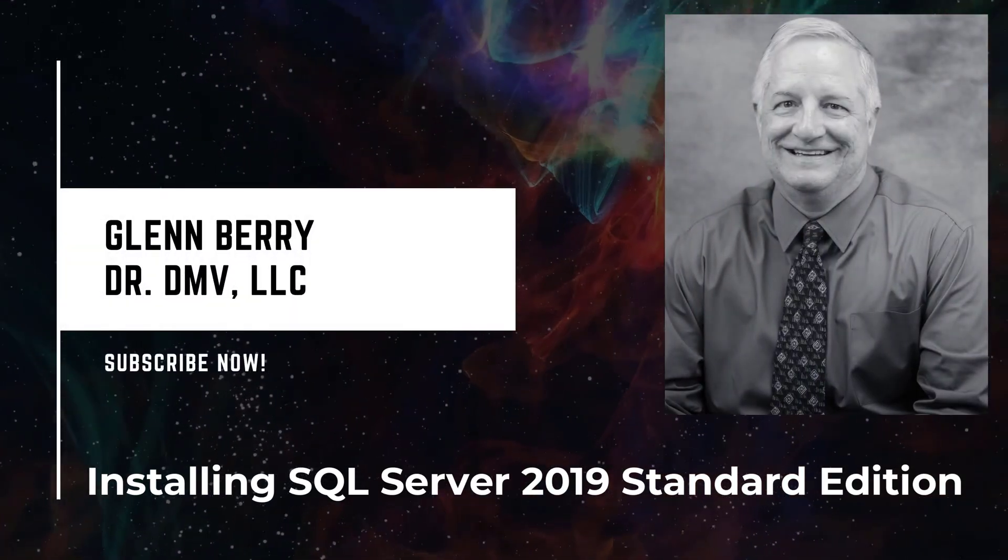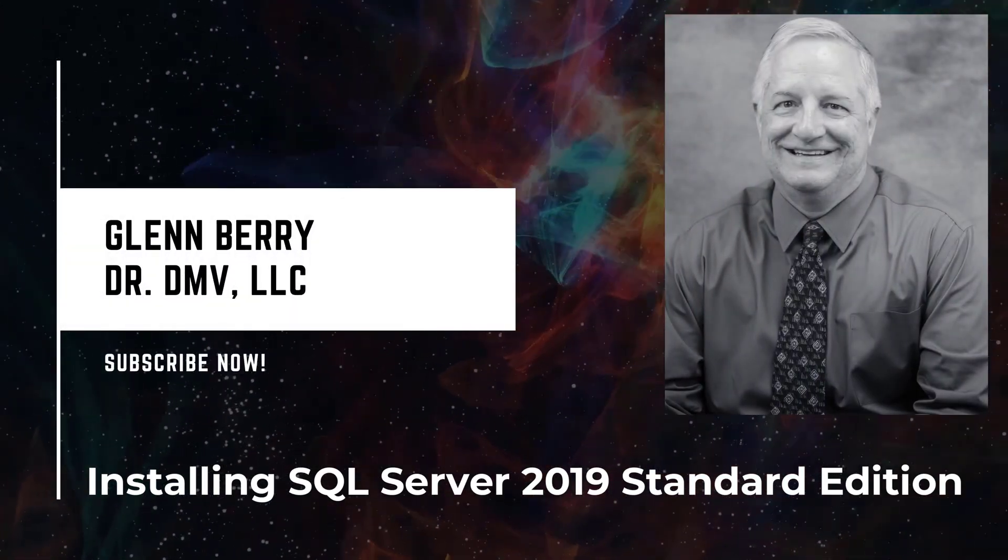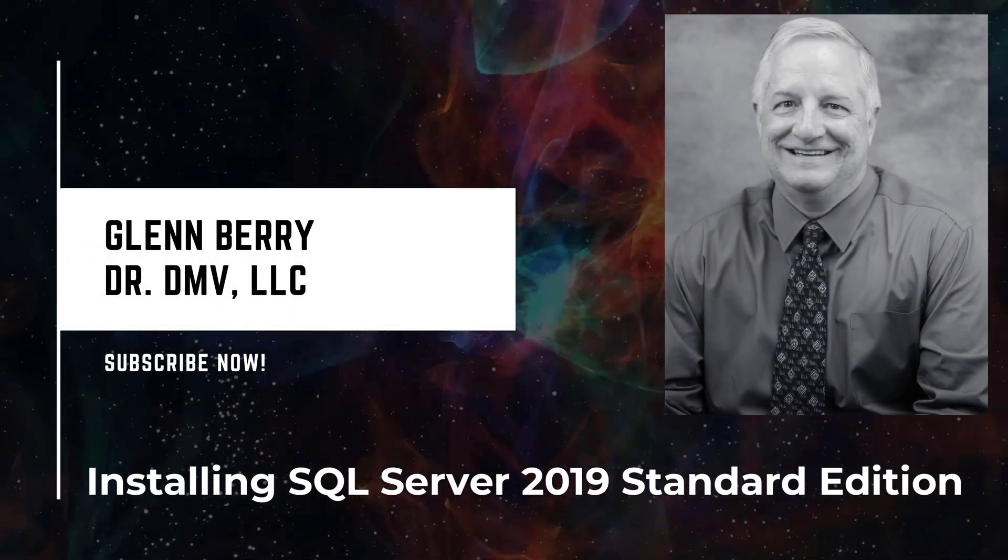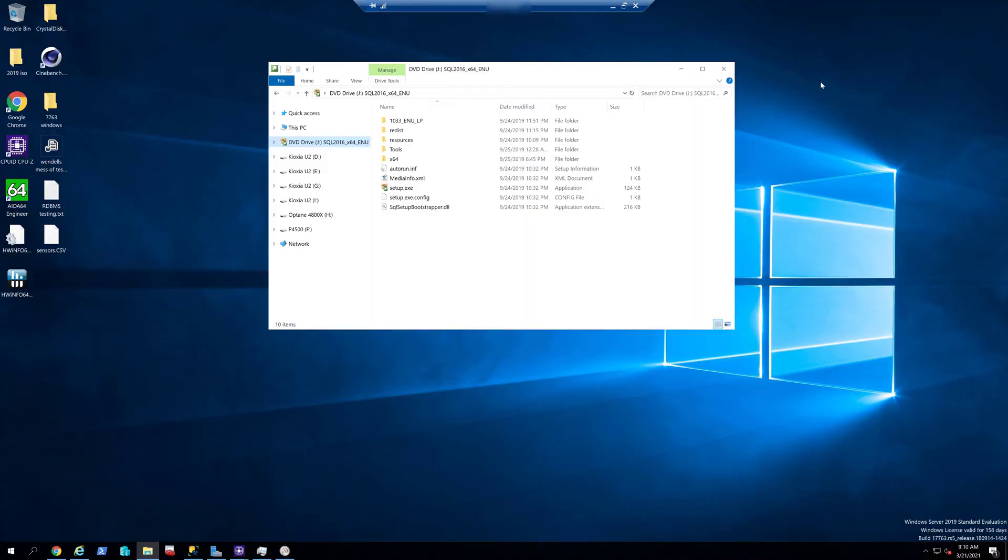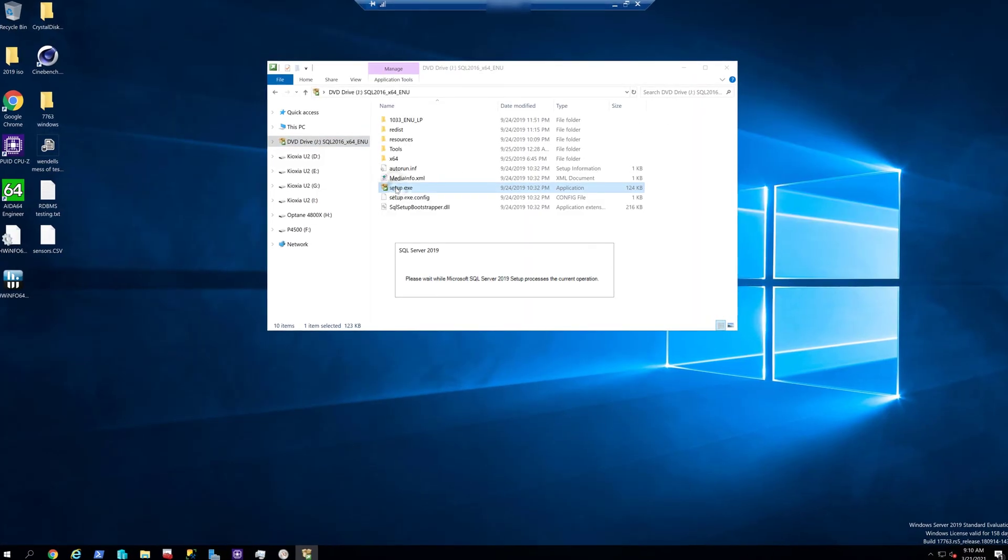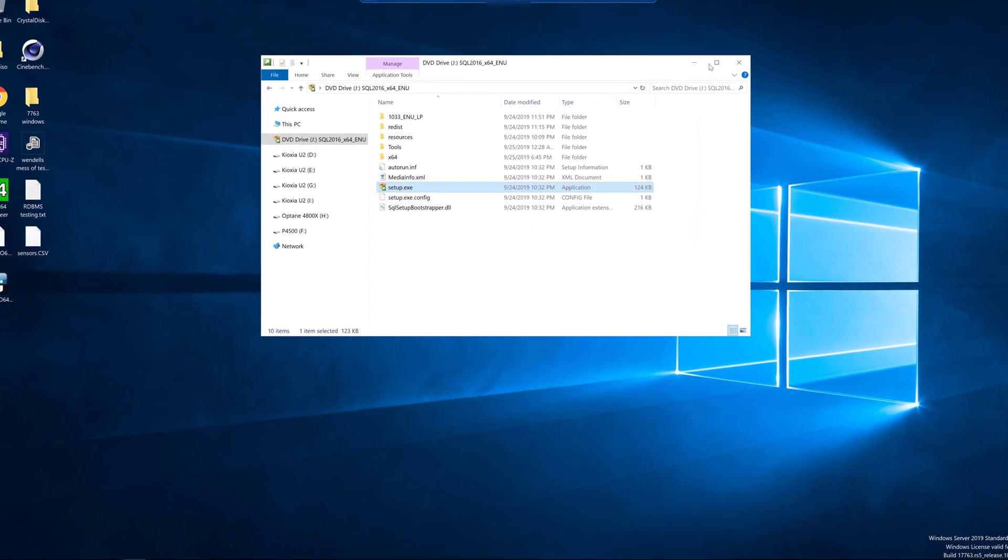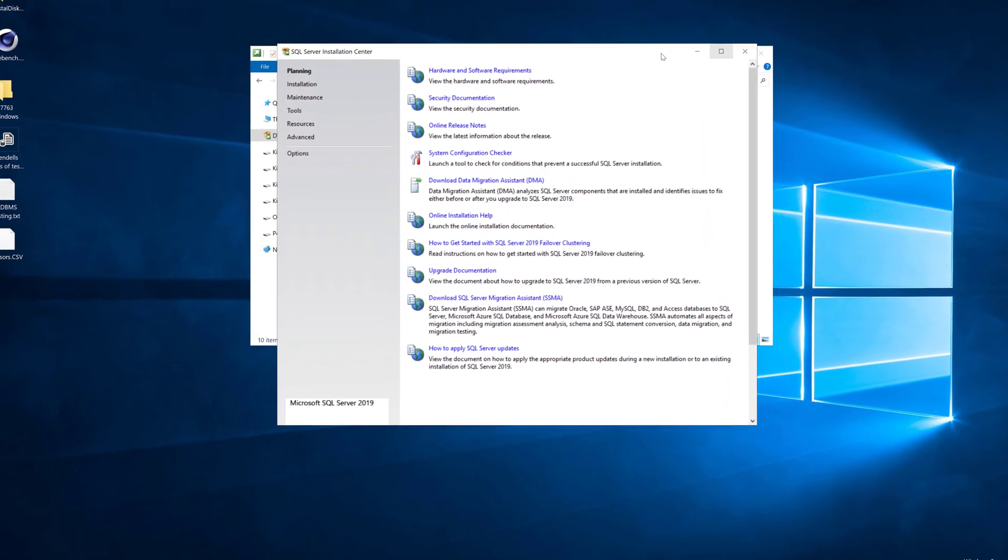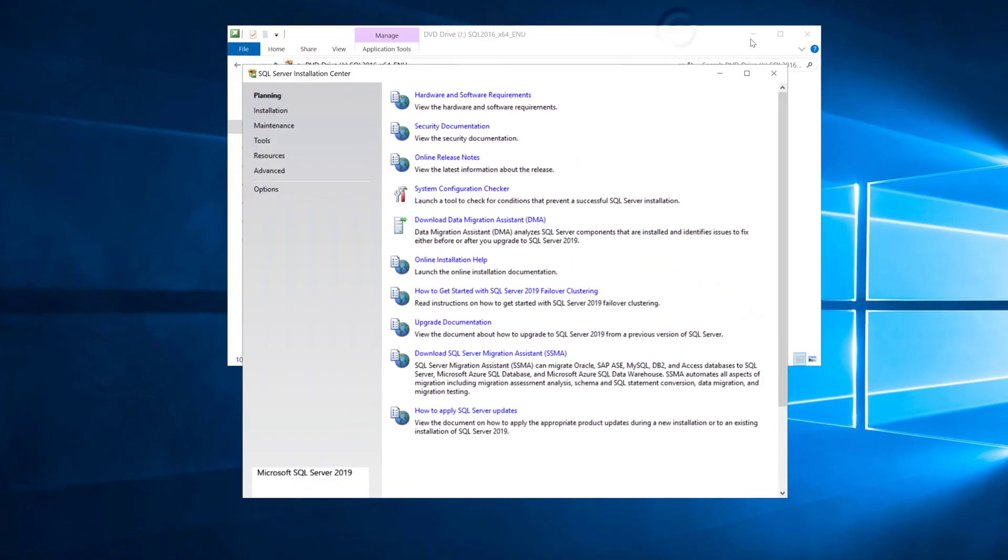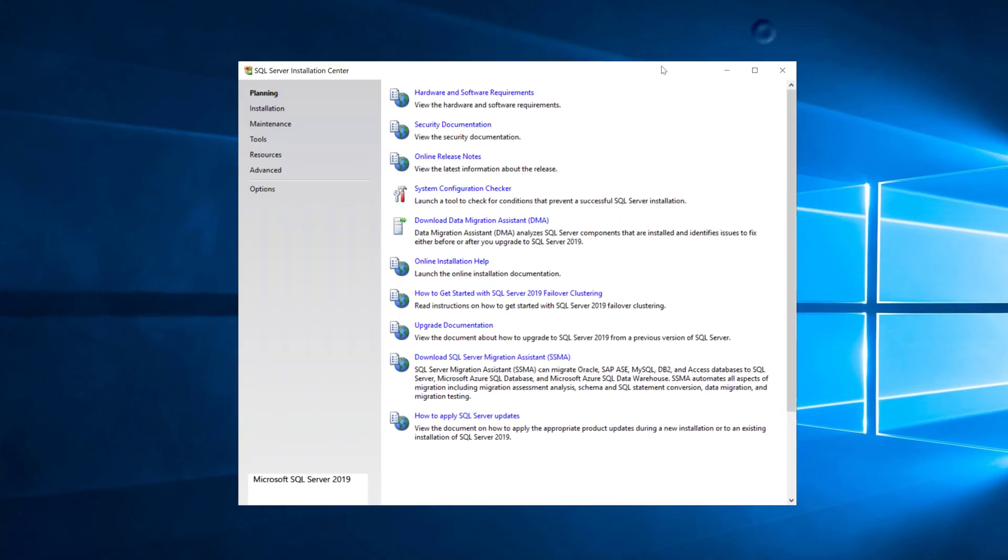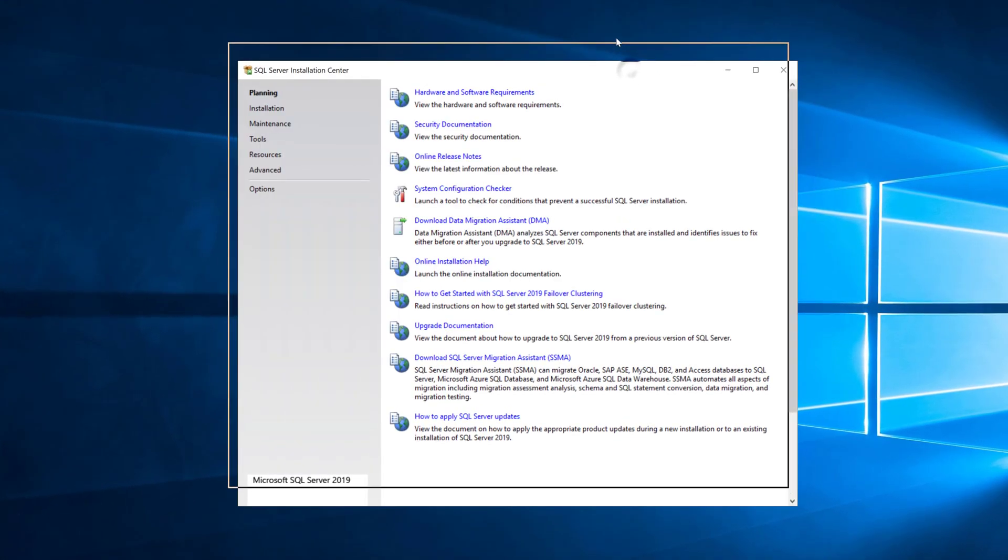Hello there, this is Glen Barry with Dr. DMV LLC and I'm back with another video. In this video we're going to walk through how to install SQL Server 2019 Standard Edition using a default GUI install.